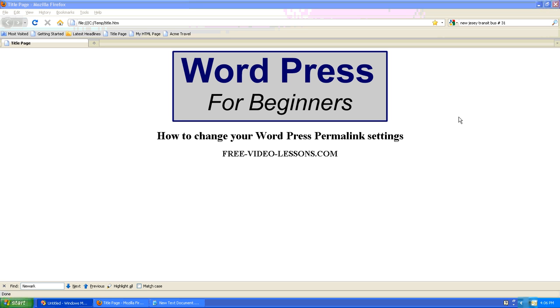How to change your WordPress permalink settings. You may find that the default WordPress permalink setting may not suit your needs and may not be optimal for search engine optimization.